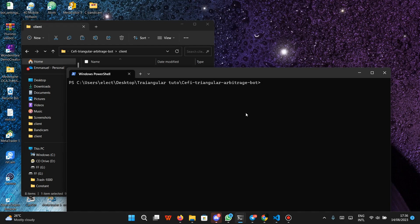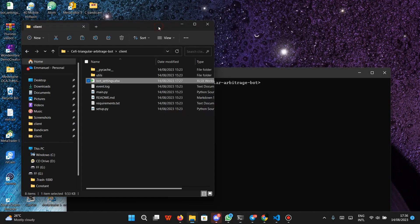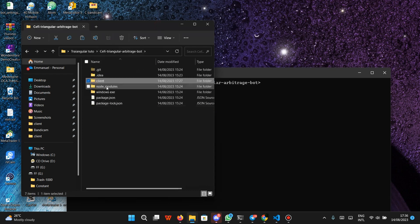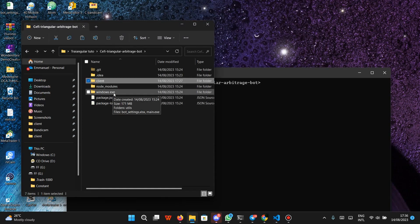To run your bots, make sure that you are in the client directory if you are running the Python file. If you are running the executable file, you can just copy the Windows exe file to any folder you want and run it there. Note that before you run the Windows executable file, you need to run the stream file — that's exactly what I'm going to explain in this video.